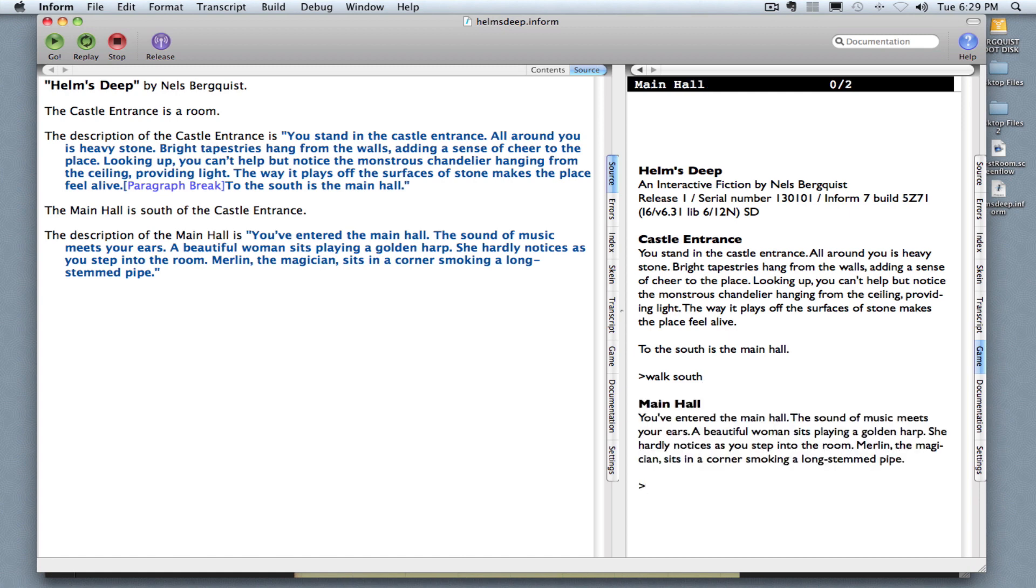And there's a new description. You've entered the main hall. The sound of music meets your ears. A beautiful woman sits playing a golden harp. She hardly notices as you step into the room. Merlin, the magician, sits in a corner smoking a long stemmed pipe.